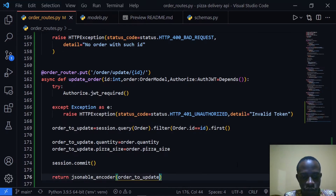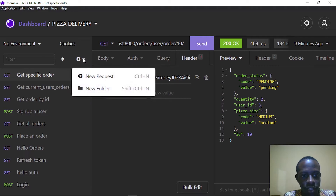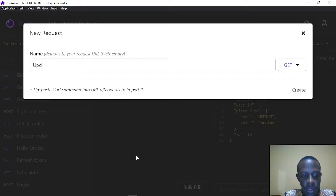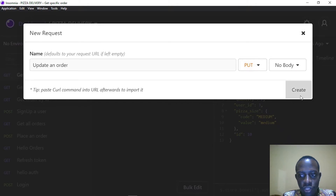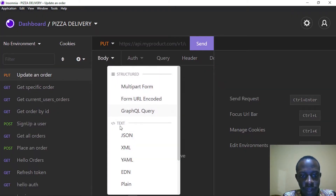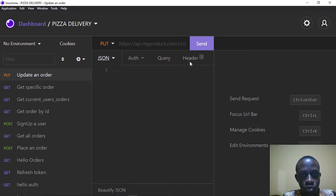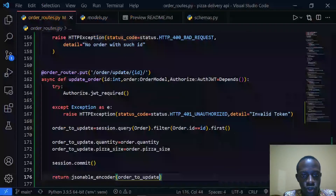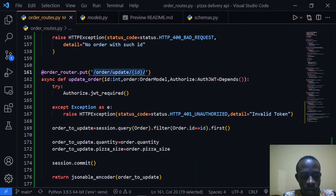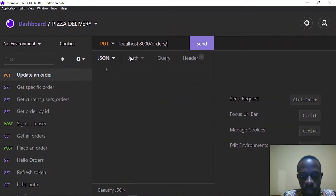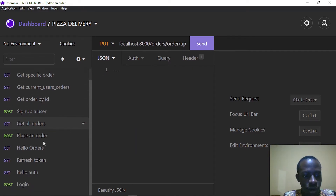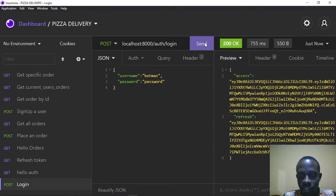Once that's done I'll pull up the terminal, make sure the server is running, then head over to Insomnia and create the route. This is going to be an update order PUT request. I'll specify the body as JSON and add the authorization header. The URL is going to be localhost 8000 slash orders, then I'll copy in the route.